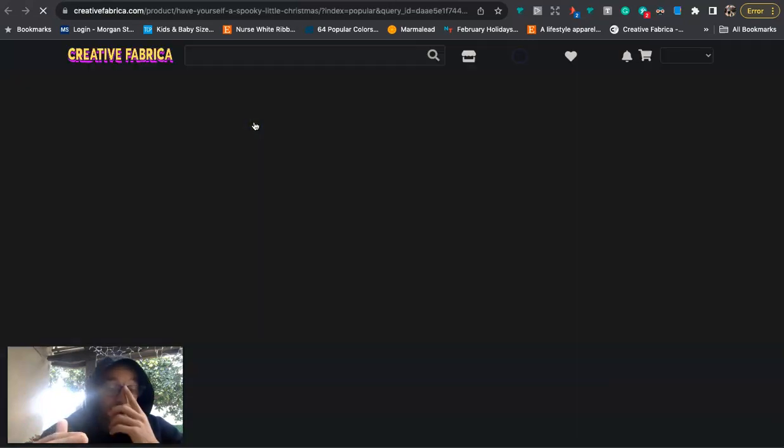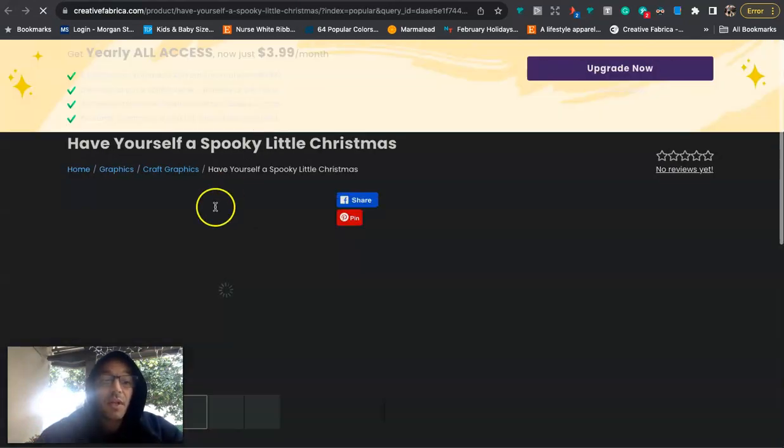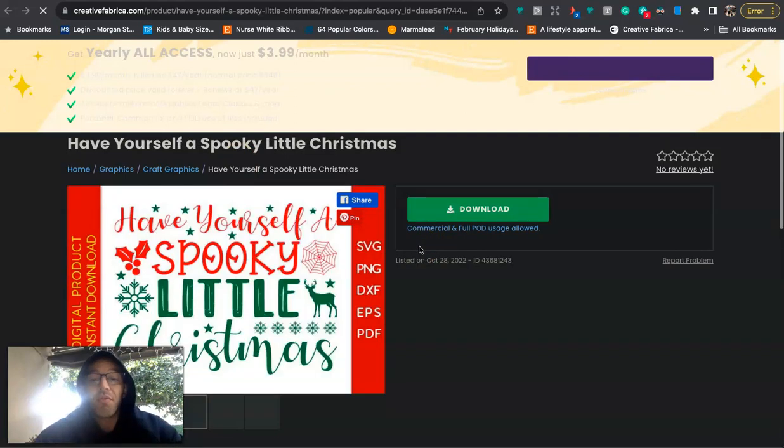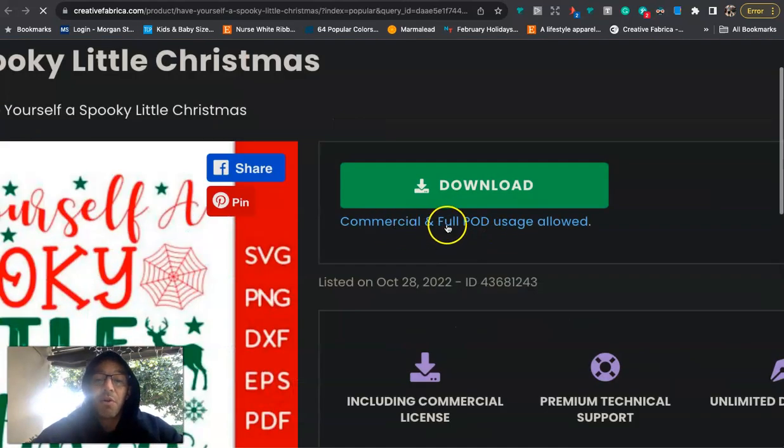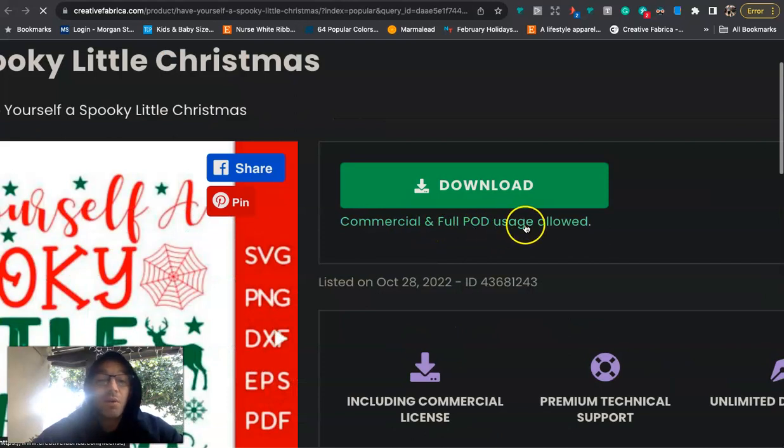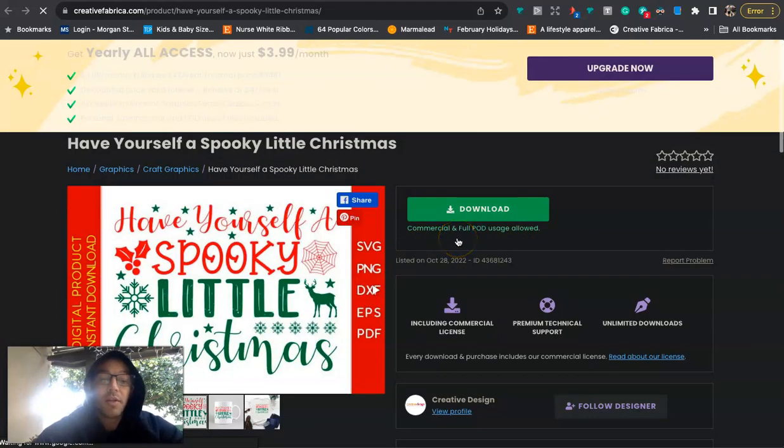You know, if you just read Creative Fabrica's terms of service, you'll be able to see that if it comes with the POD special license, then you can use it for print-on-demand. Right here it says commercial and full POD usage allowed.